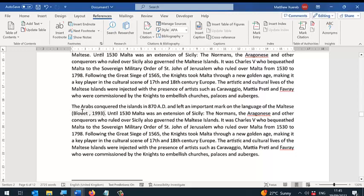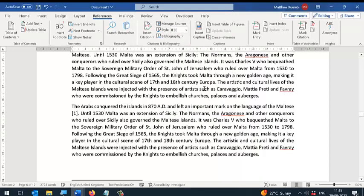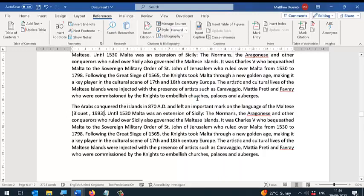References and citations can be written in different formats, and you can change the format from this drop-down menu. For example, if you want IEEE, you will get the IEEE version. If you prefer the Harvard version, you will get the Harvard version.